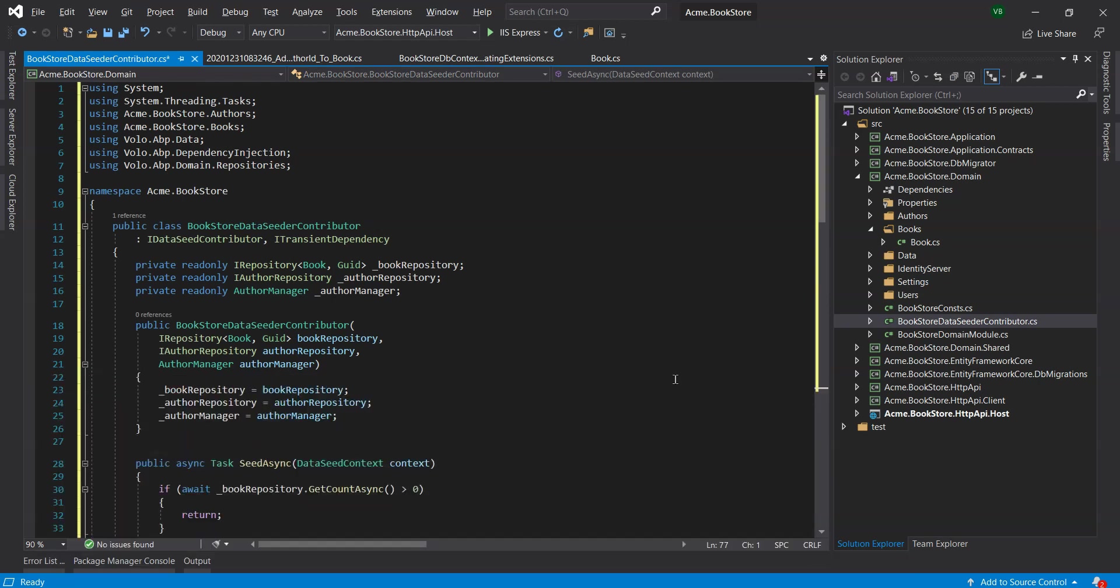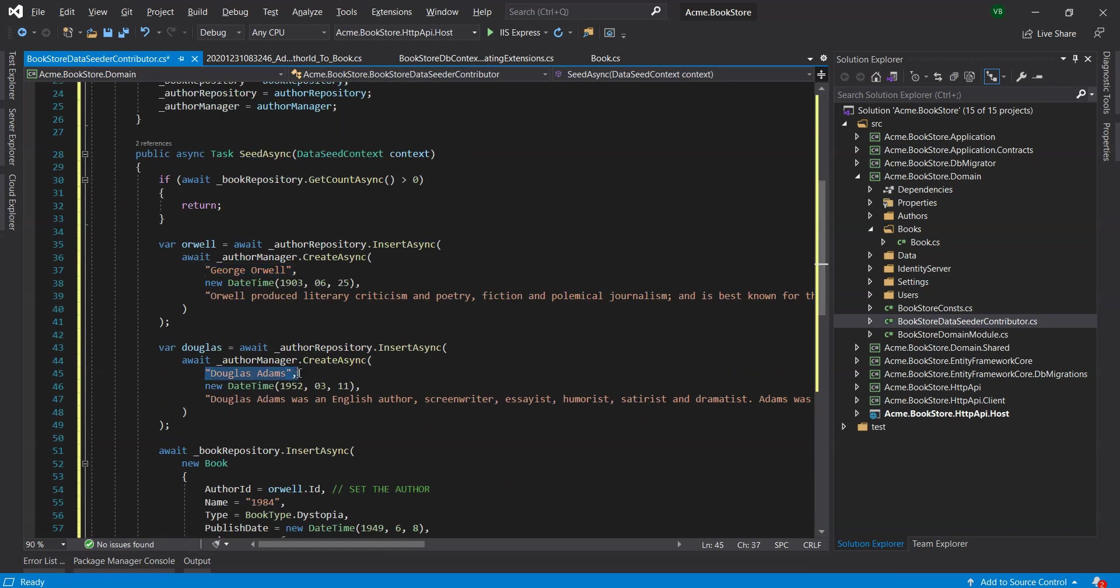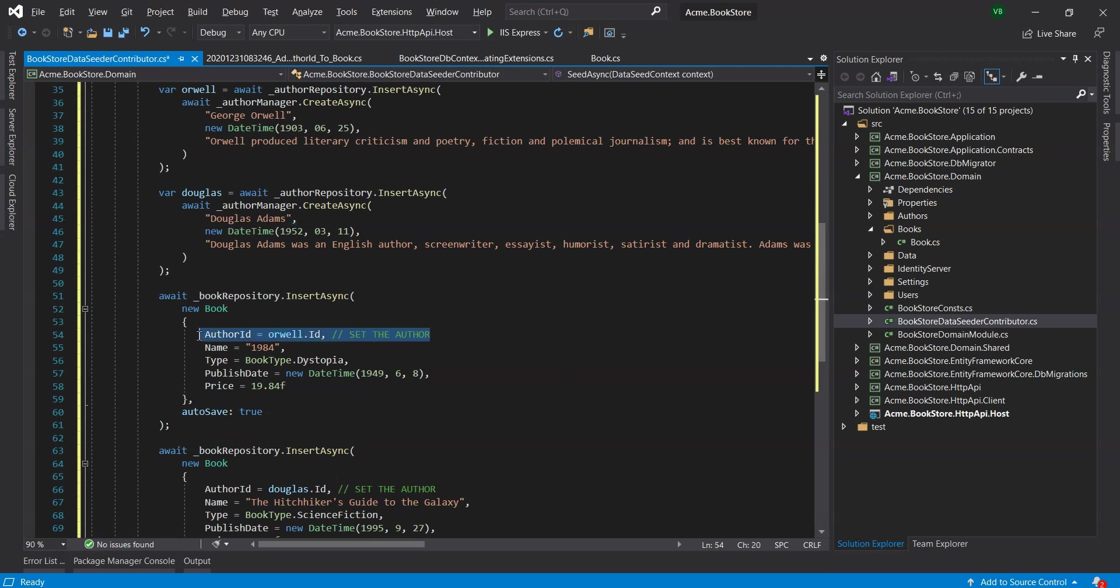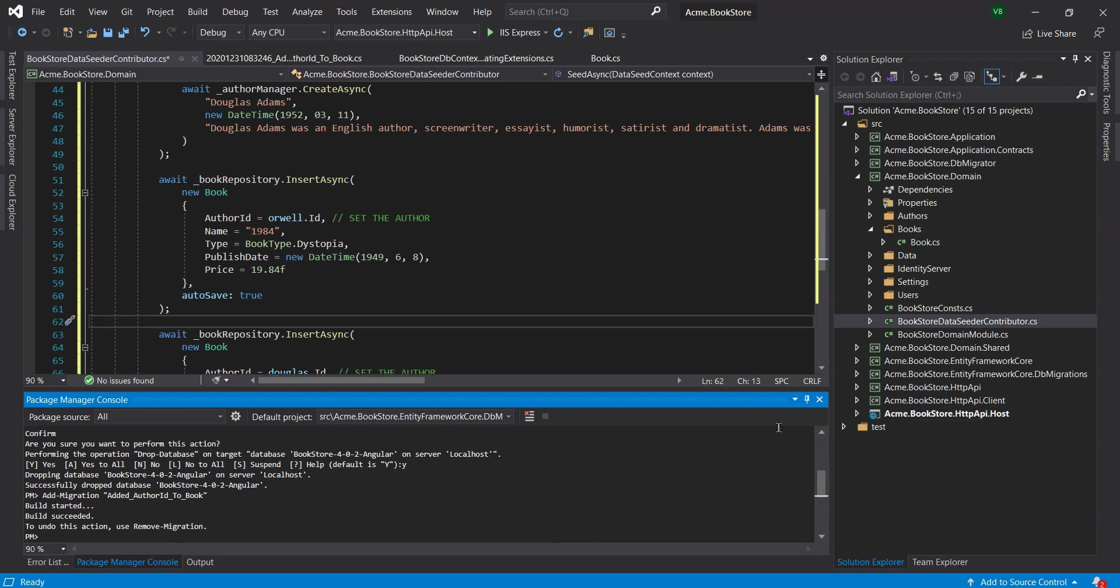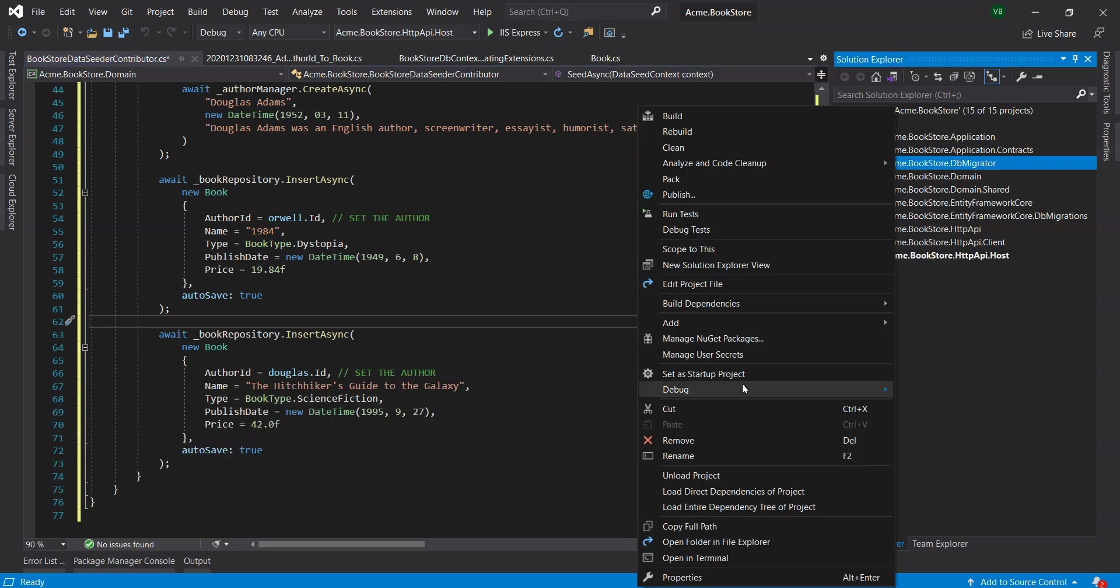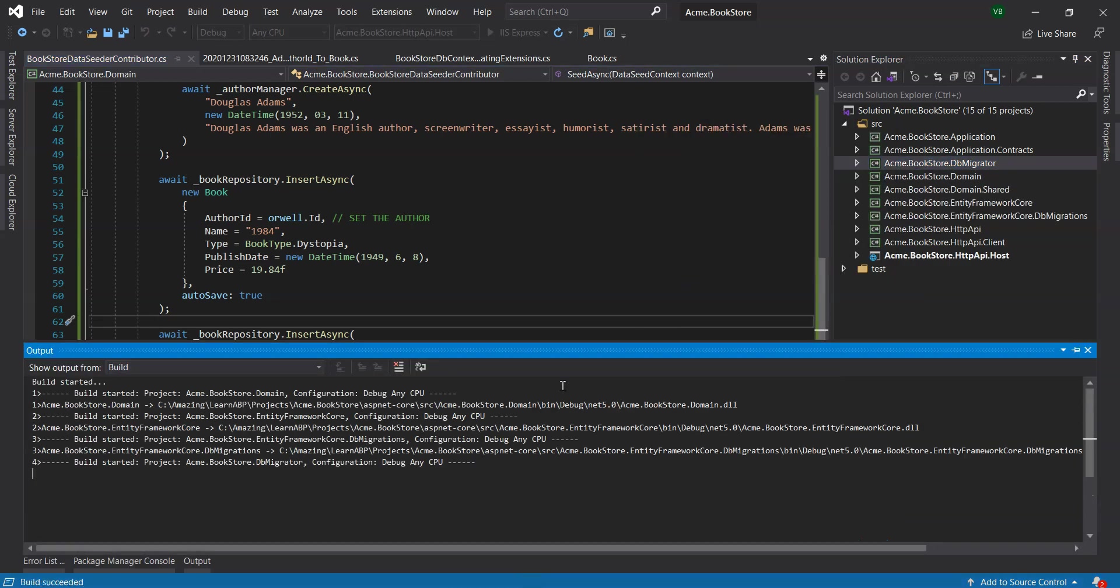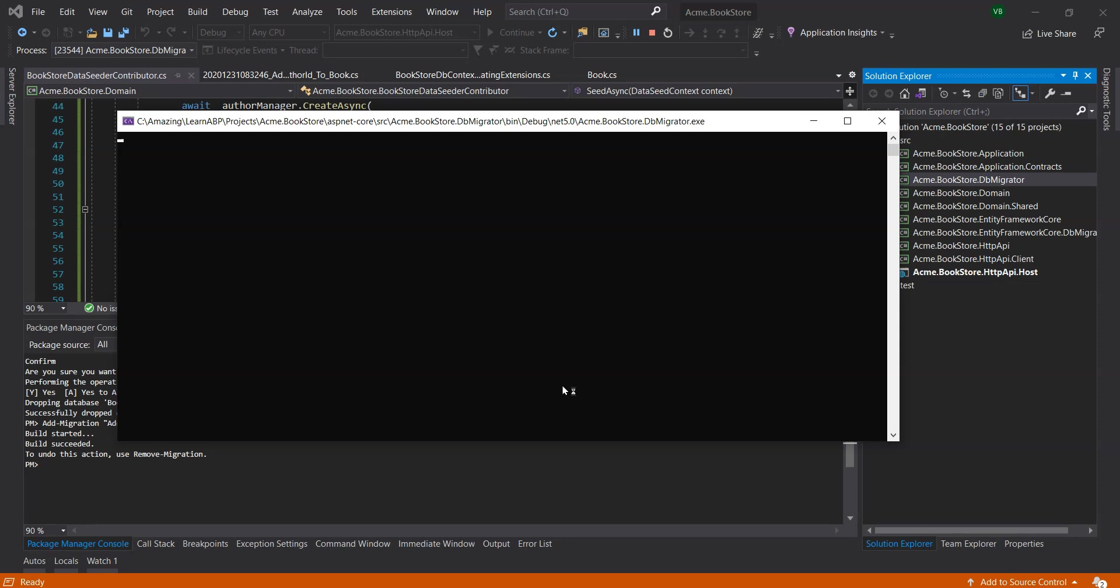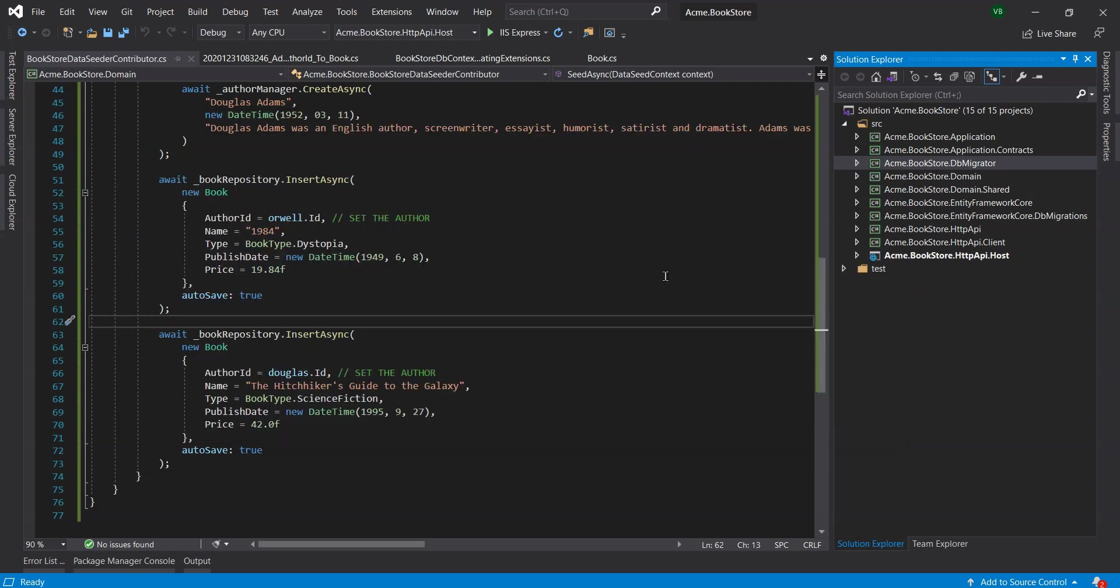The only change is that we set the author ID properties of the book entities. Let's delete the database before using the drop database command in the PMC and execute the dbMigrator to migrate the new database schema and seed the initial data. We will now need to change the book app service to support the author relation.